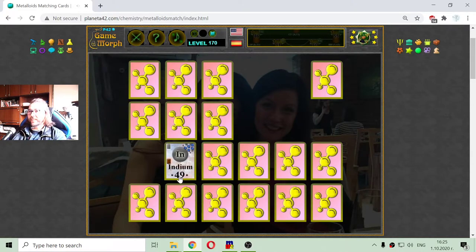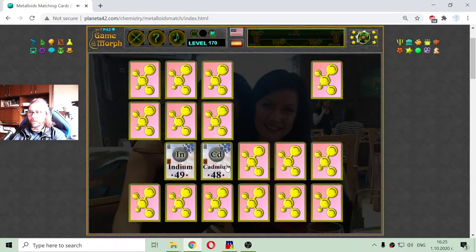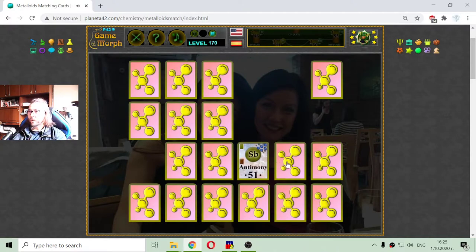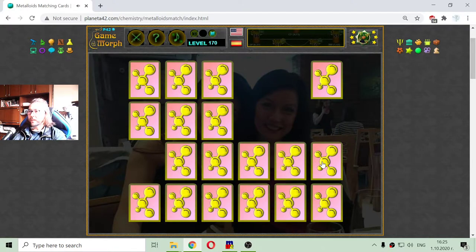That is the Indium, another poor metal. And Cadmium, Antimony — metalloid — and Tin, poor metal.